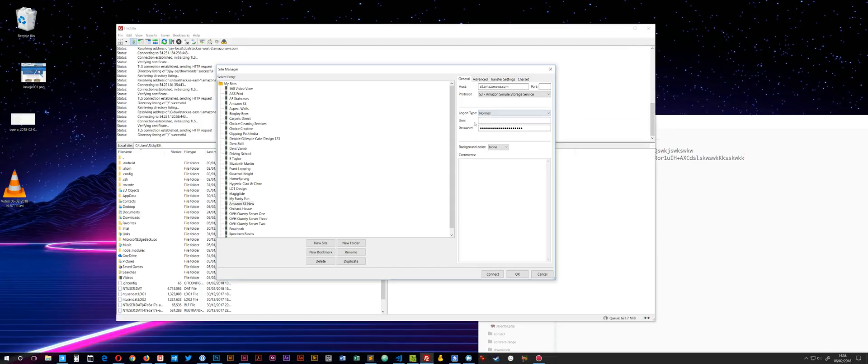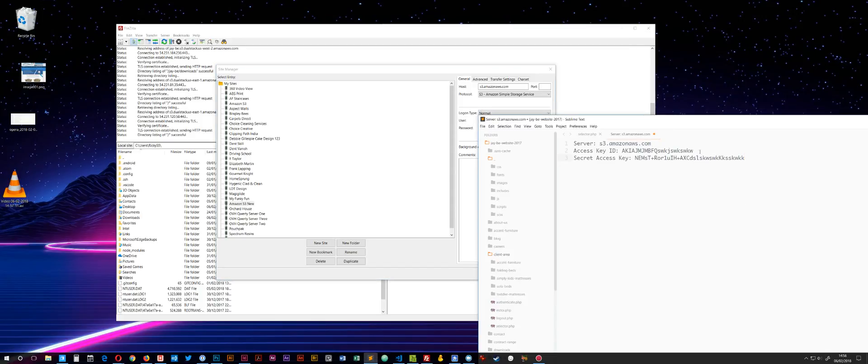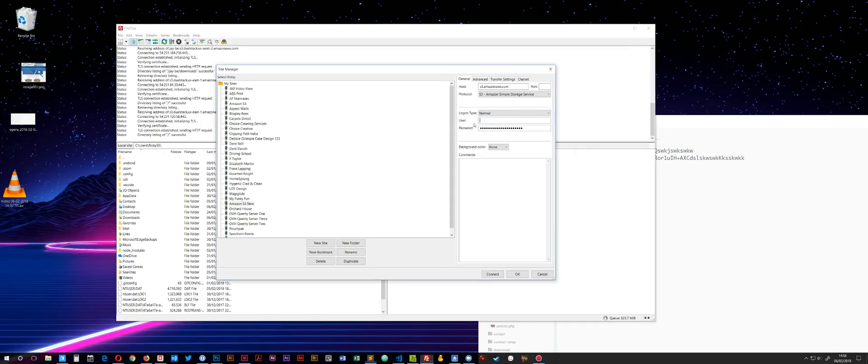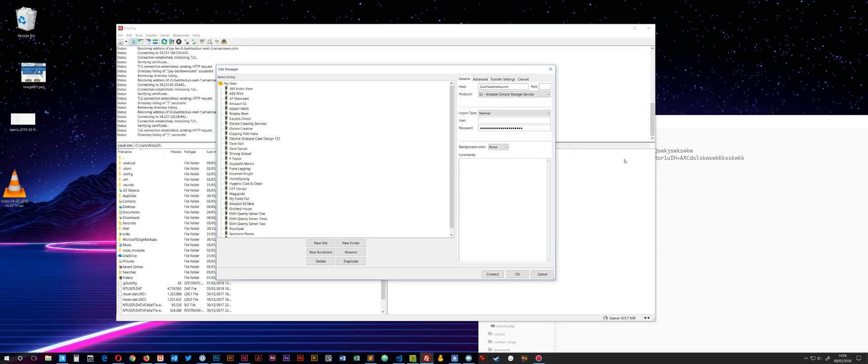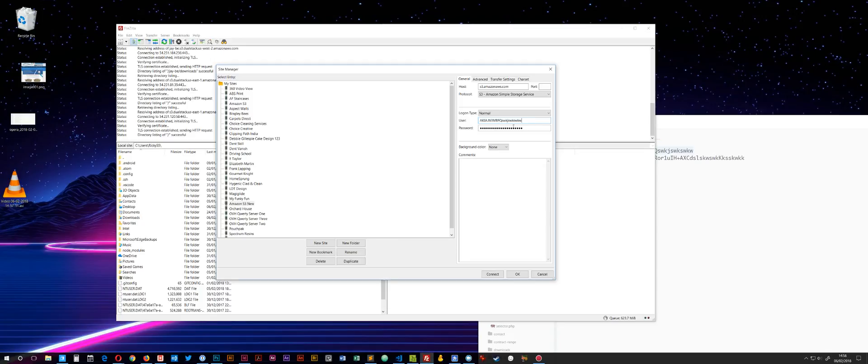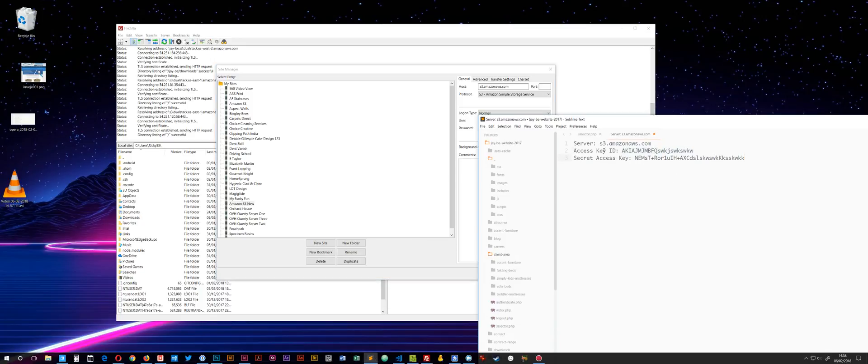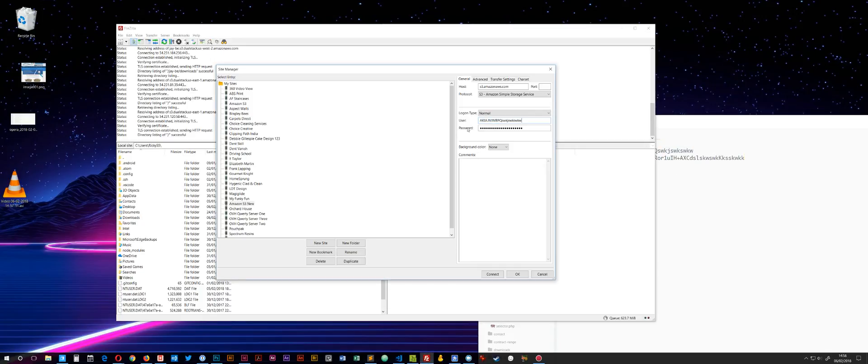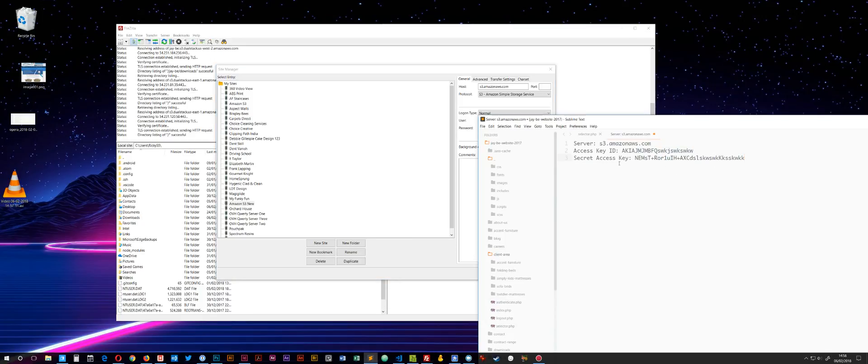This is where it's a little bit ambiguous because the username is actually your access key. In my opinion, that should change to reflect that. As soon as you choose S3, it should say access key and secret access key, but it doesn't. Your username is your access key ID, and your password is your secret access key. I've changed this now for obvious reasons.